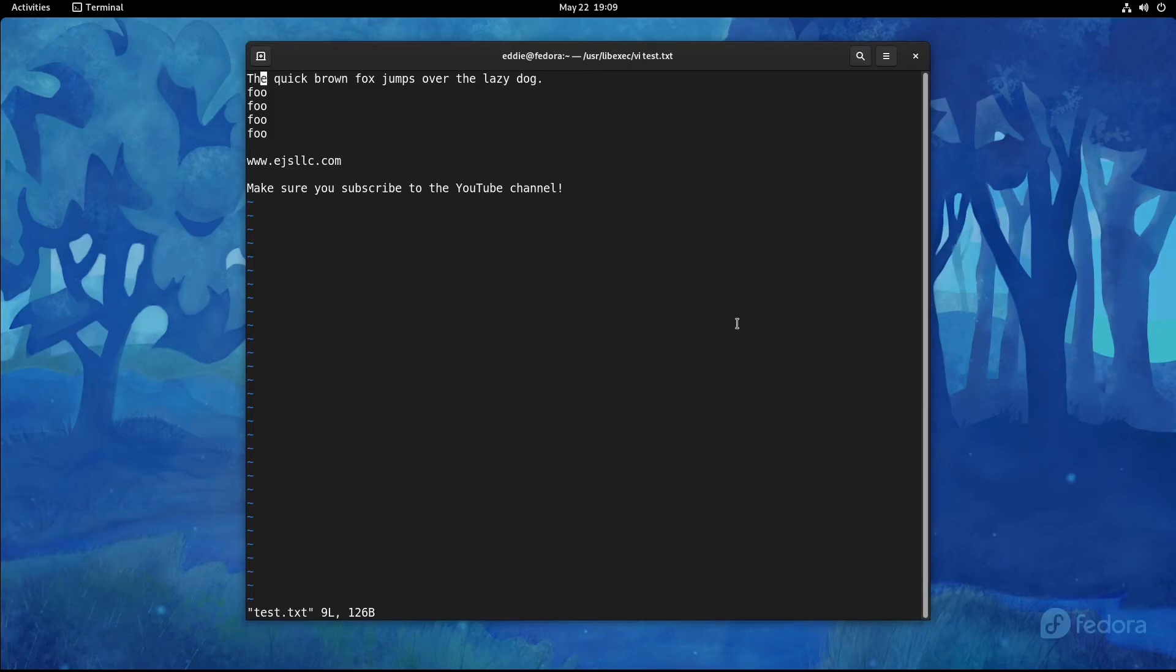Sometimes I use H, J, K, and L. Most often I'll probably end up using the arrow keys instead. But I wanted to show that to you as kind of the standard way of moving around.